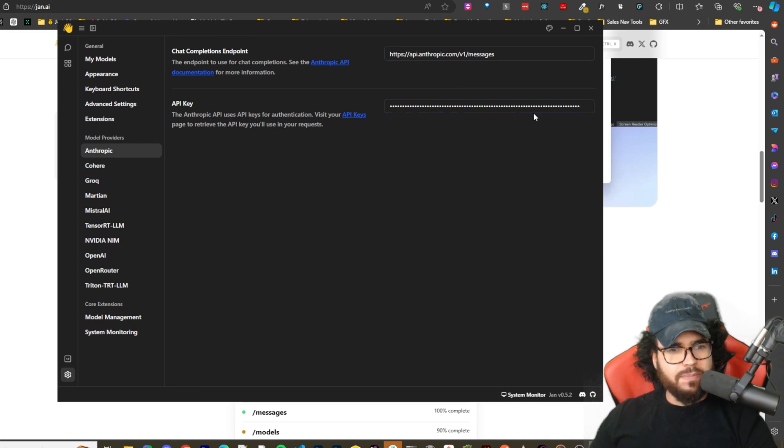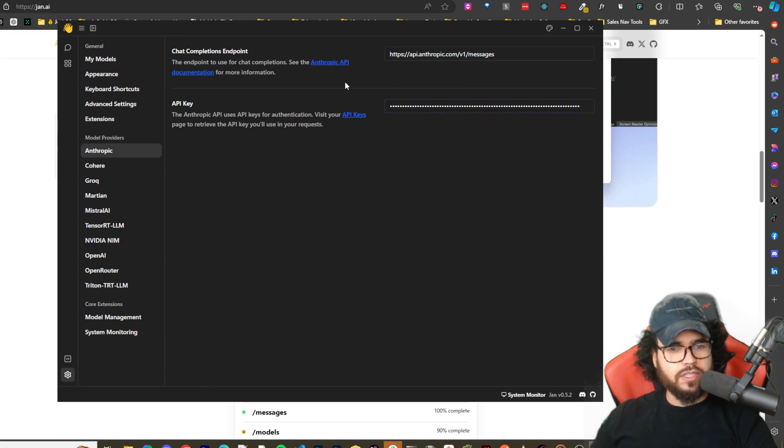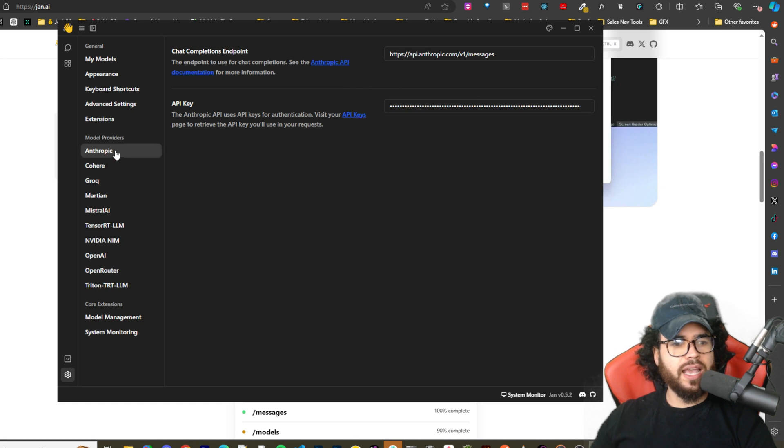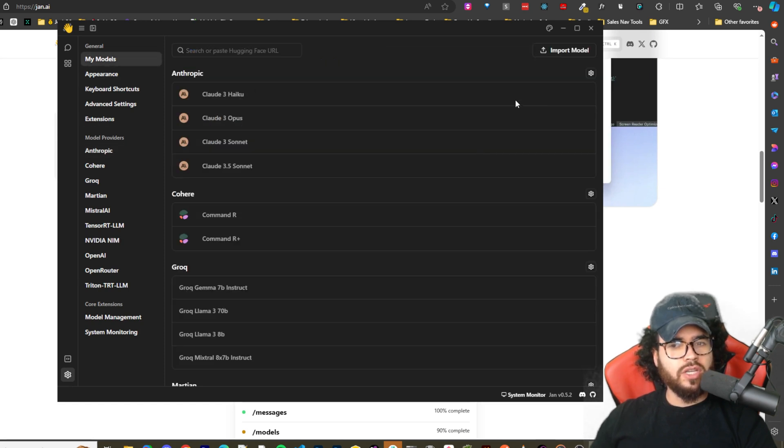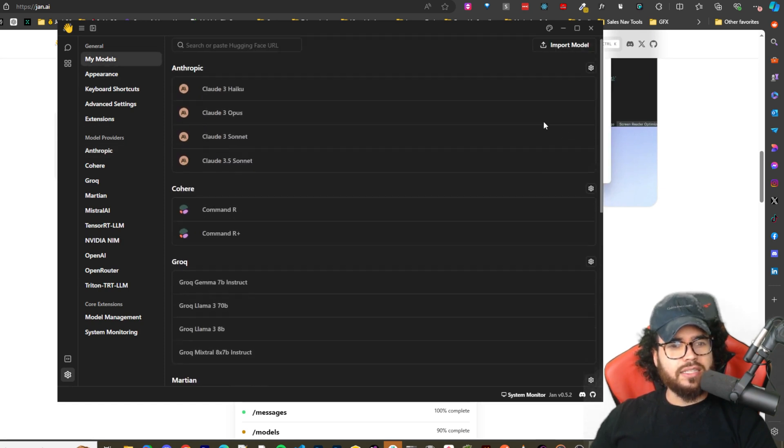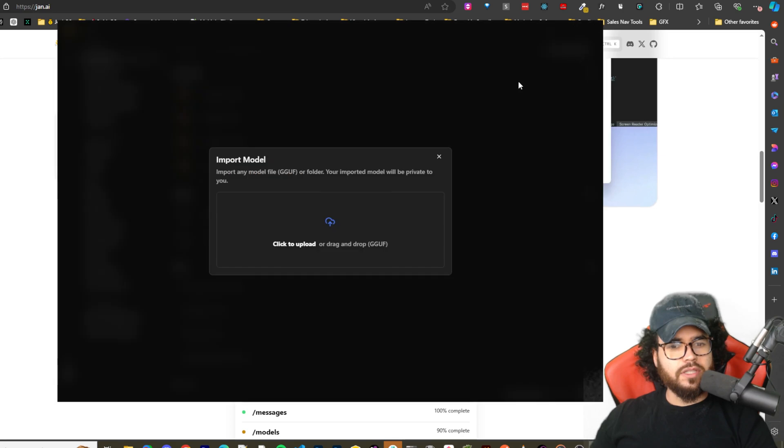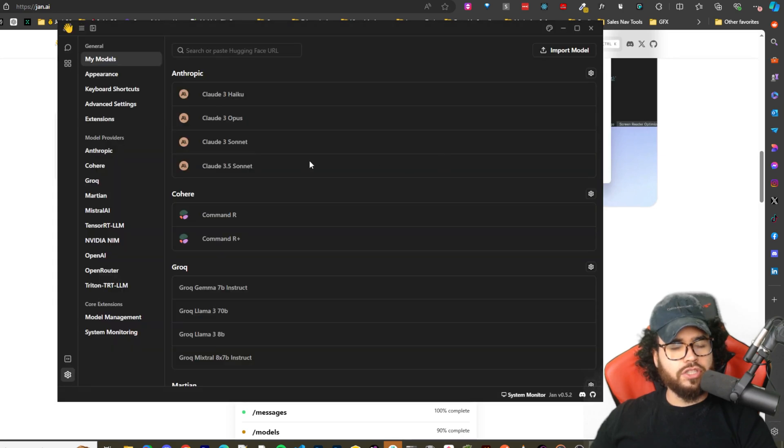Alright, as you can see, boom. And then we get access to those models.